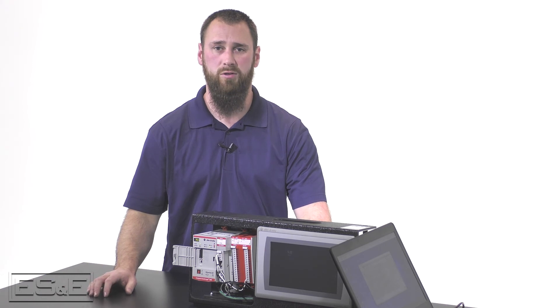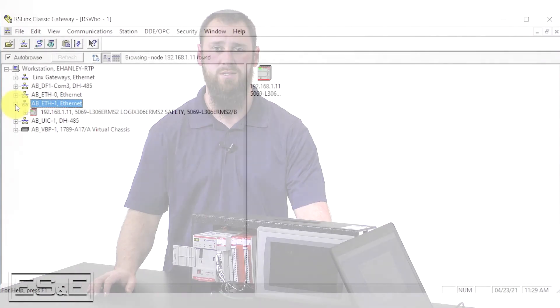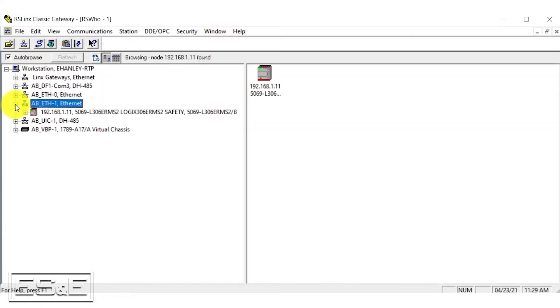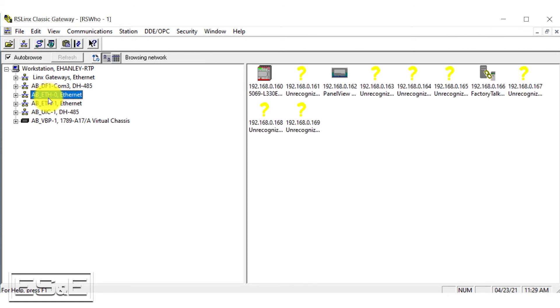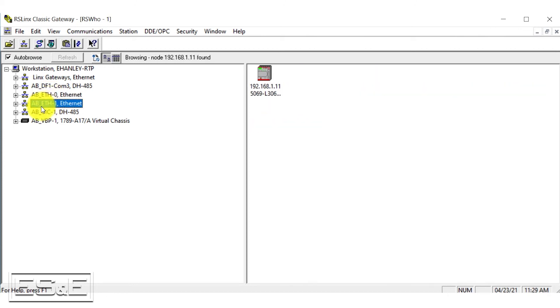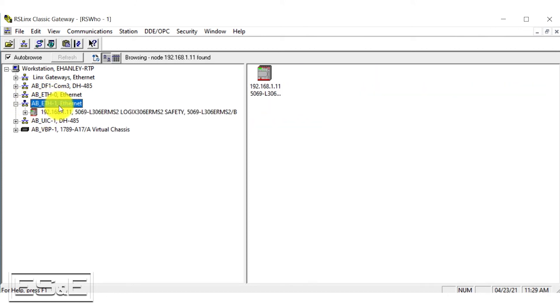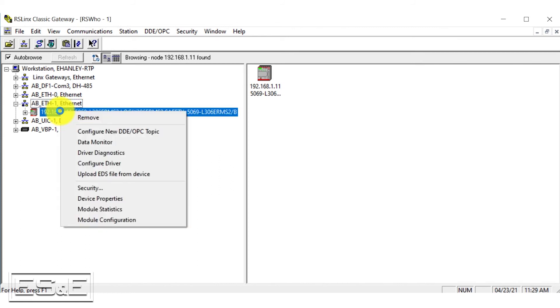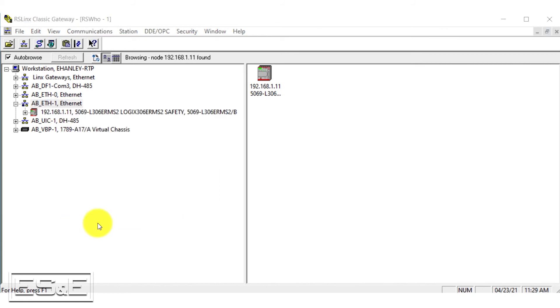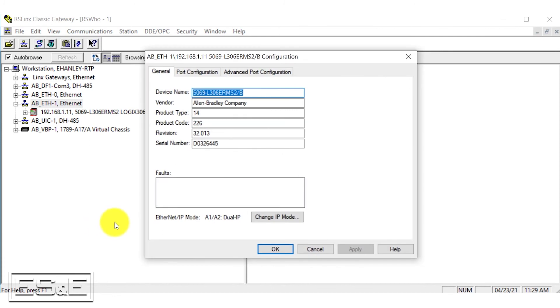Now that we're back at the software, we are going to click on a different one and click back just to make this refresh and browse for our controller again. We're going to right-click and go to the module configuration again, but this time you can see right here on the bottom that we have Ethernet IP mode and right now we are in dual mode.